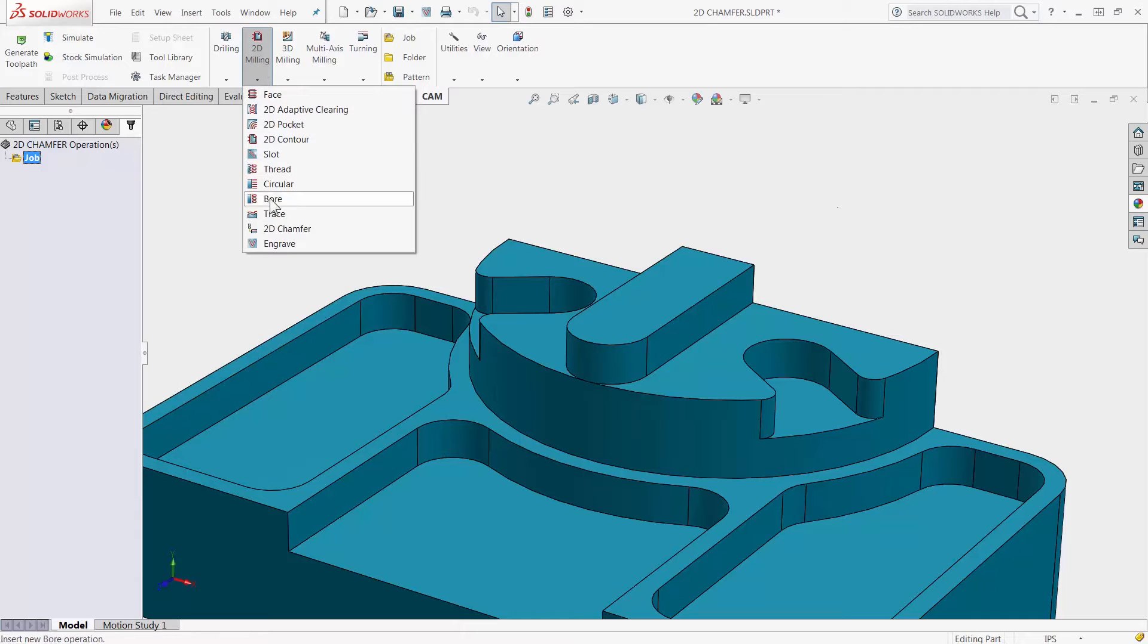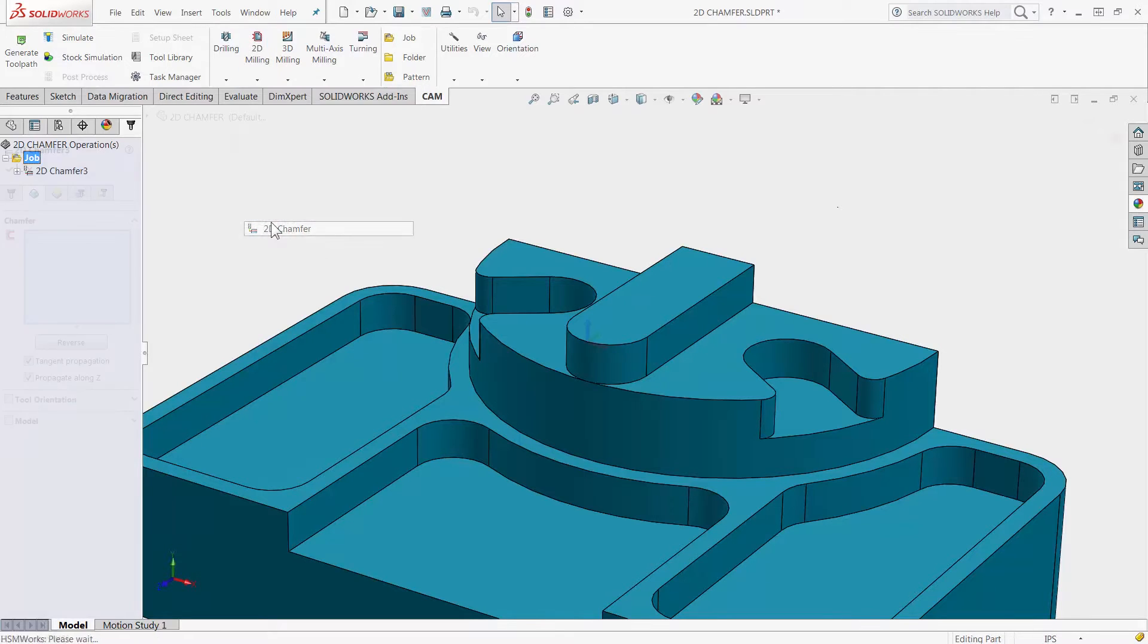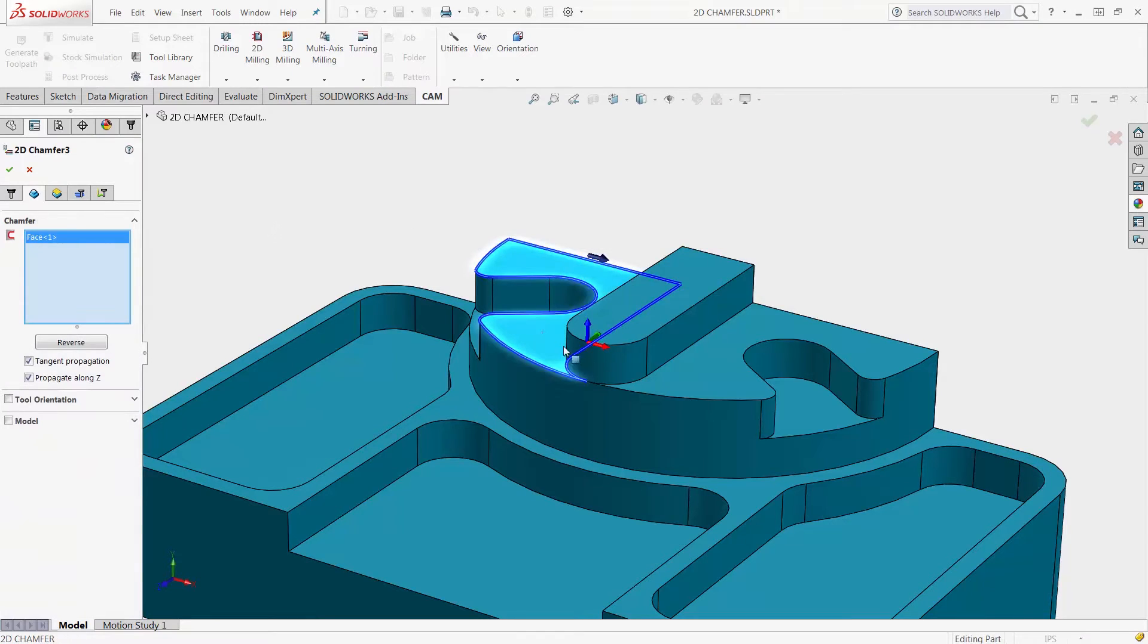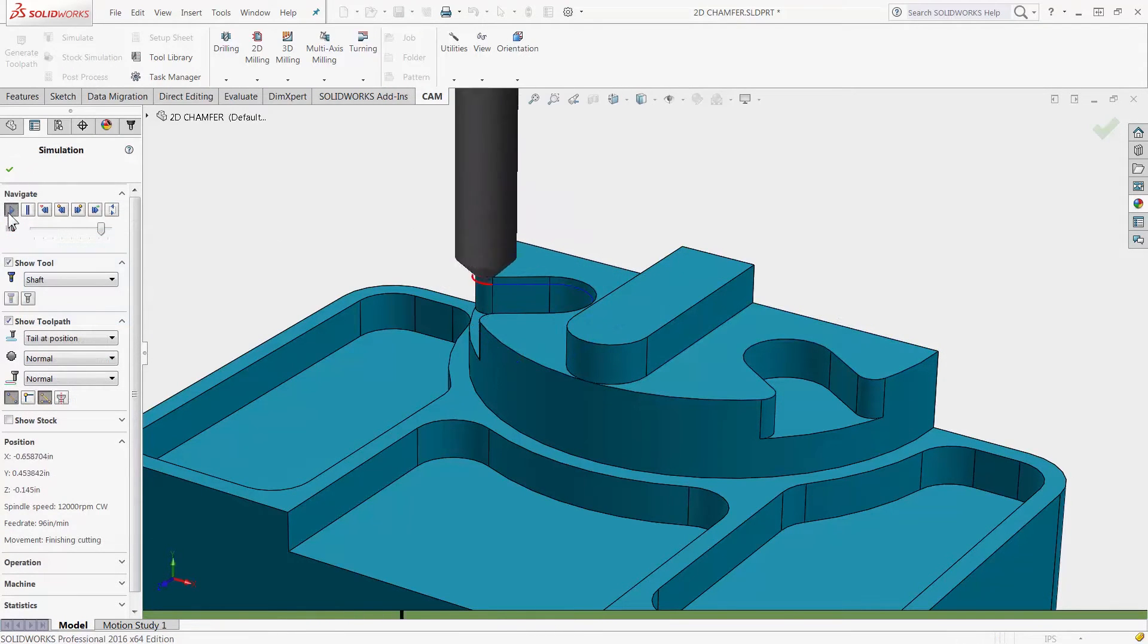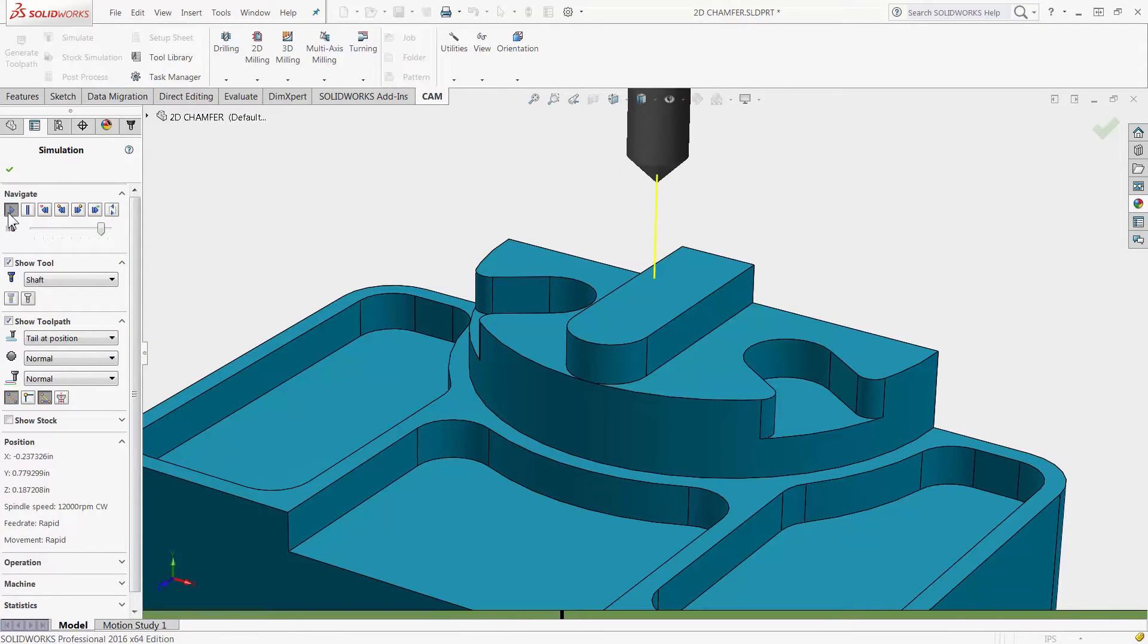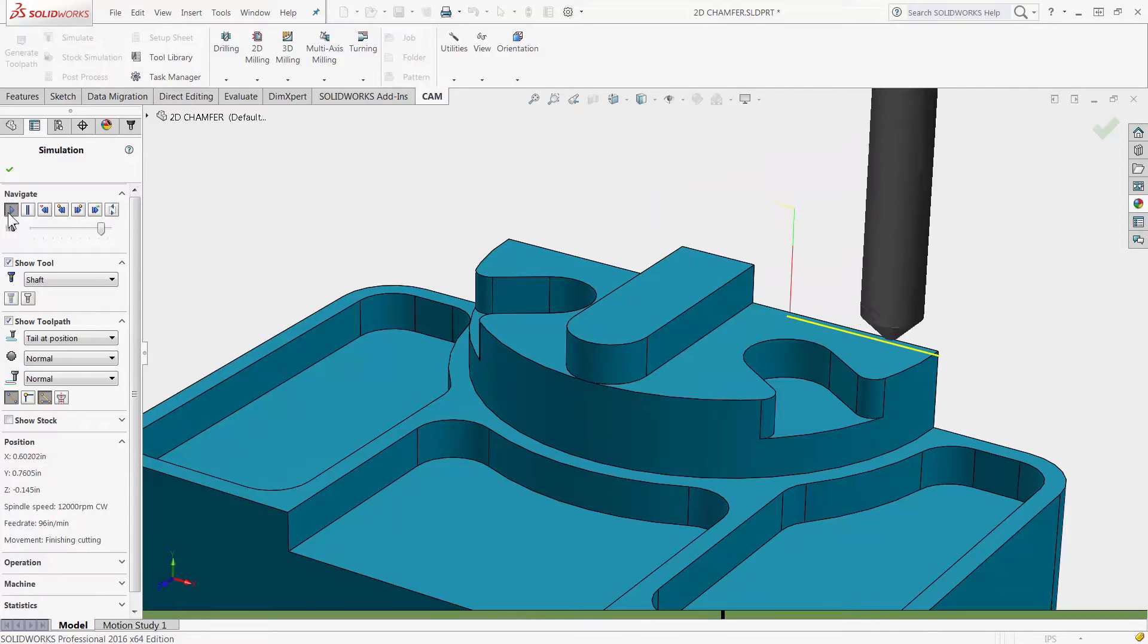The new 2D chamfer tool makes deburring your parts much easier by including intelligence to avoid collision in tight corners.